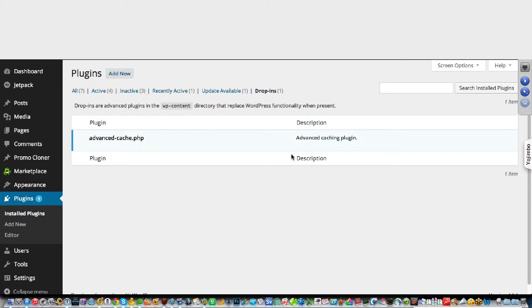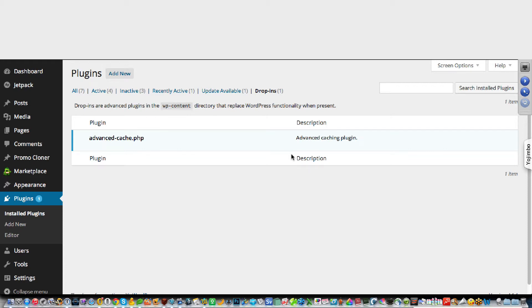The other big downside to drop-ins is once a drop-in is on your site, you cannot disable it, you cannot delete it, you cannot do anything with it. It dramatically alters the core functionality of WordPress.